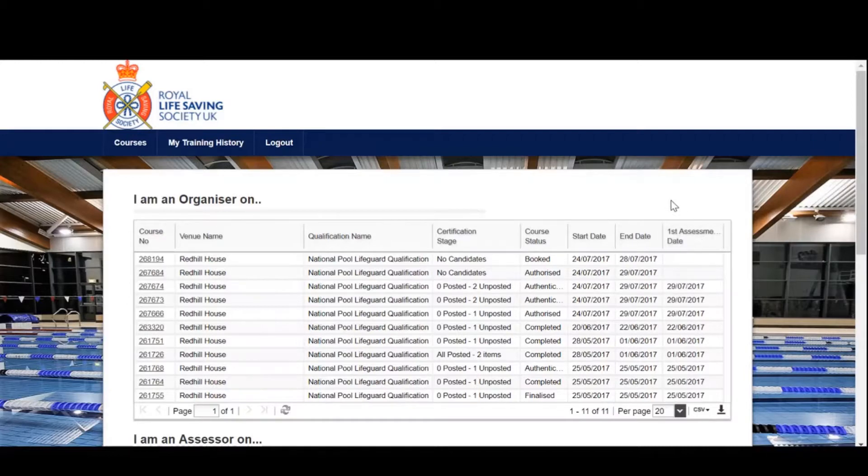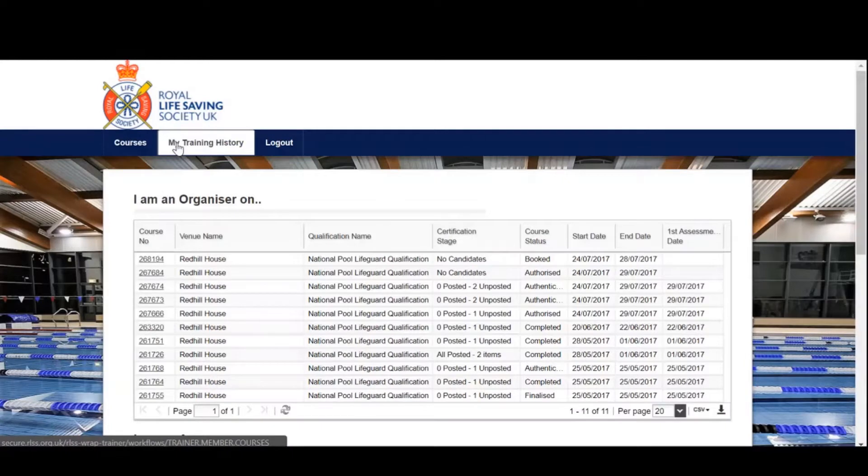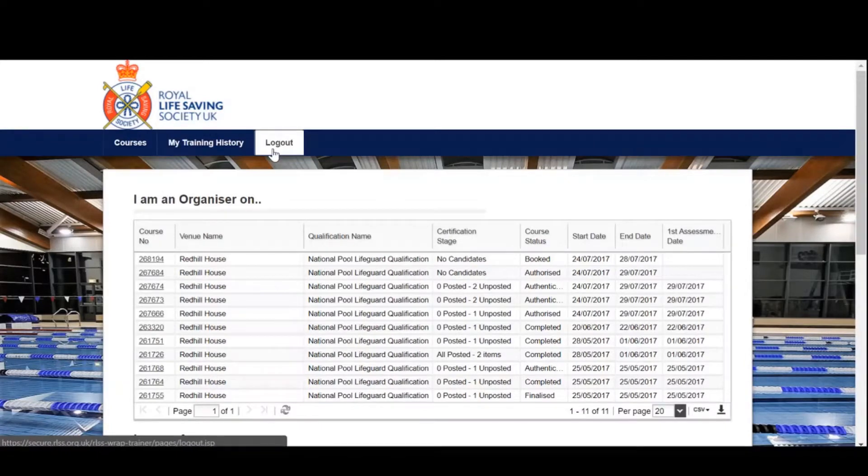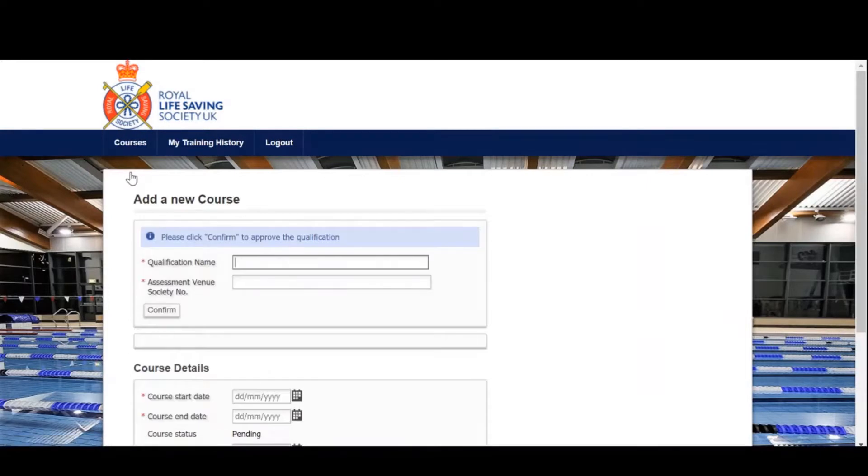Now back to the top, you'll see three tabs: Courses, My Training History, and Logout. Let's add a course. Click on courses and select add a course.